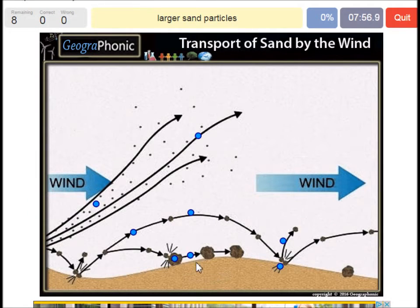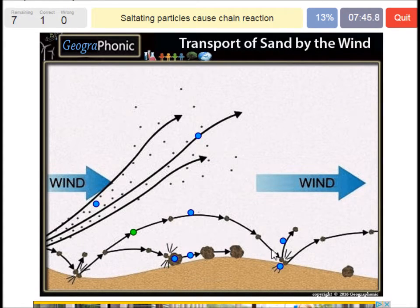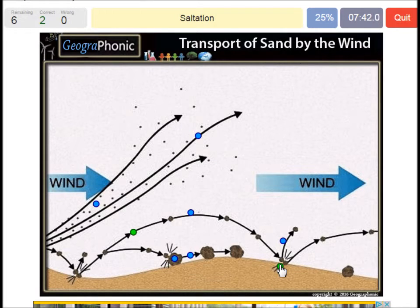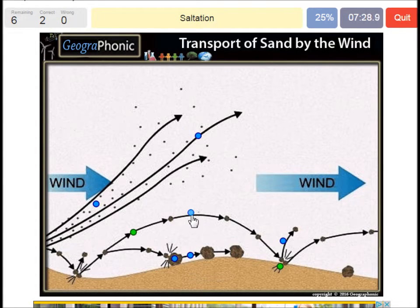Larger sand particles — saltating particles cause a chain reaction. That's what we see when they are picked up by the wind and come down on the ground; they cause a chain reaction. The prevailing wind direction is that way — you have to take that in mind. This process, when particles are picked up by the wind just a little bit, is called saltation.